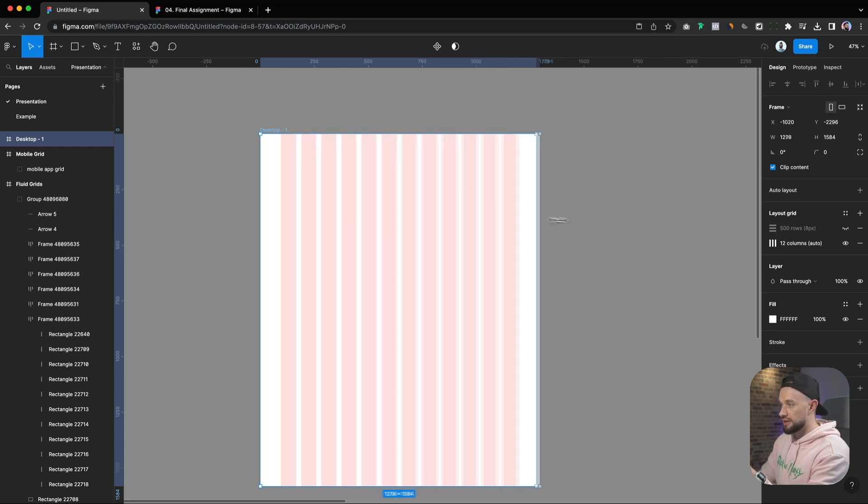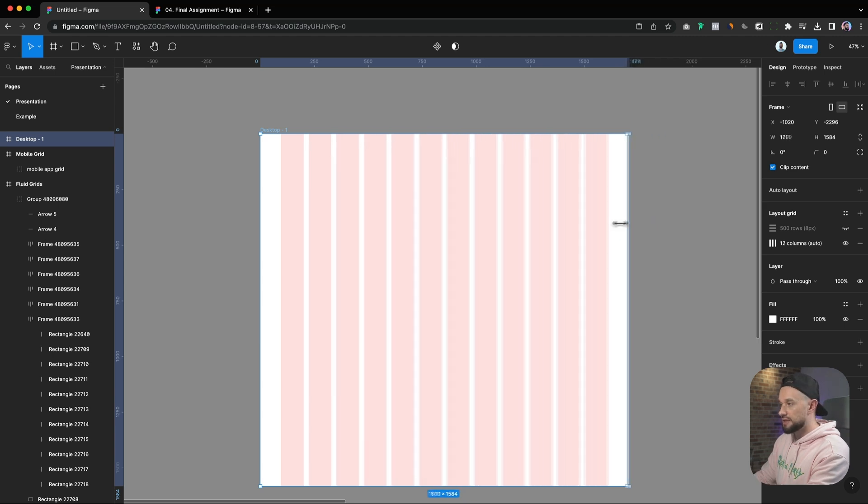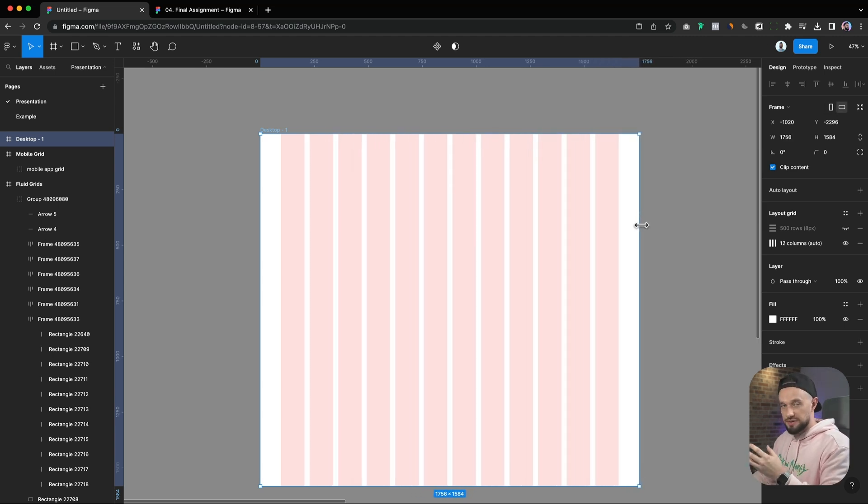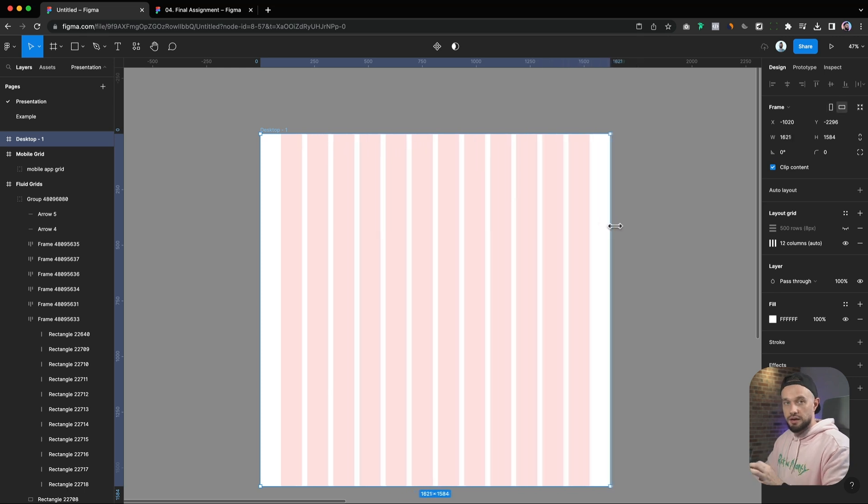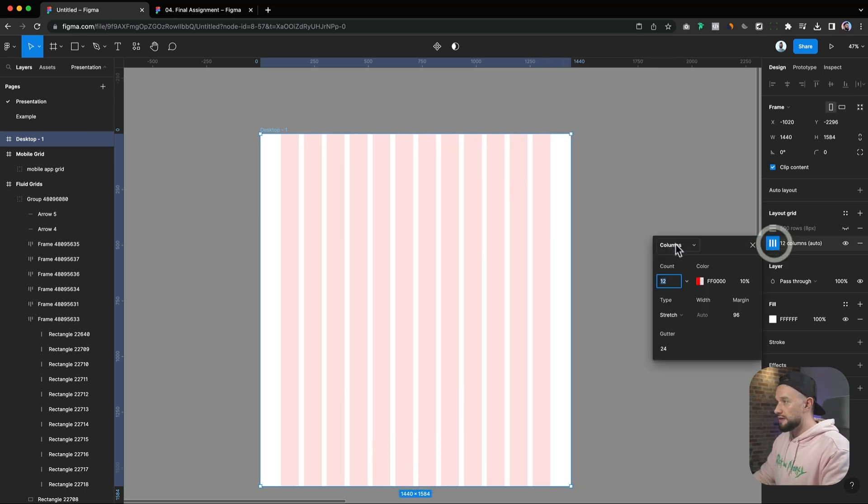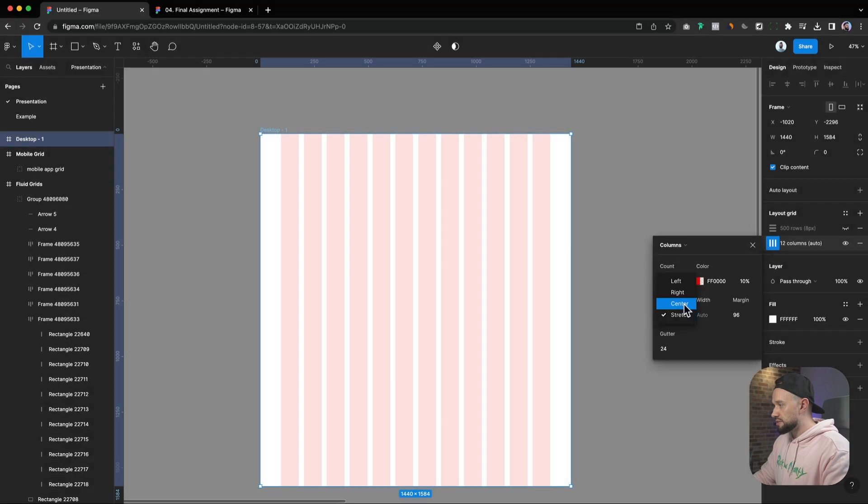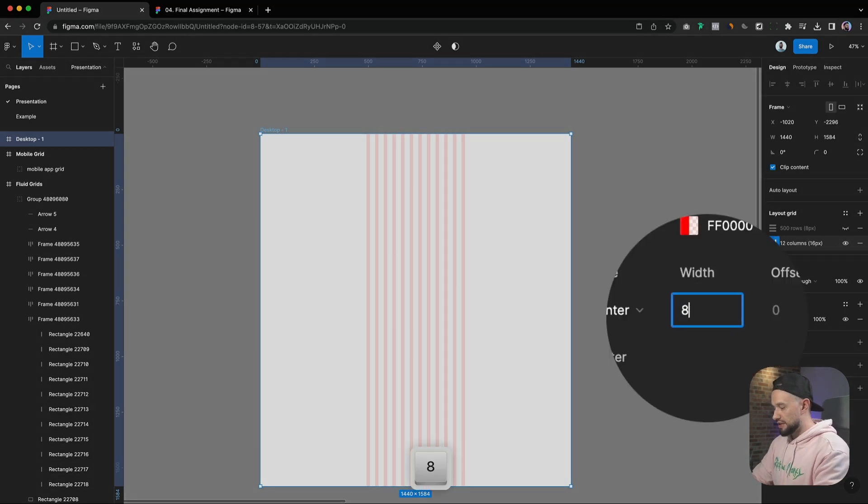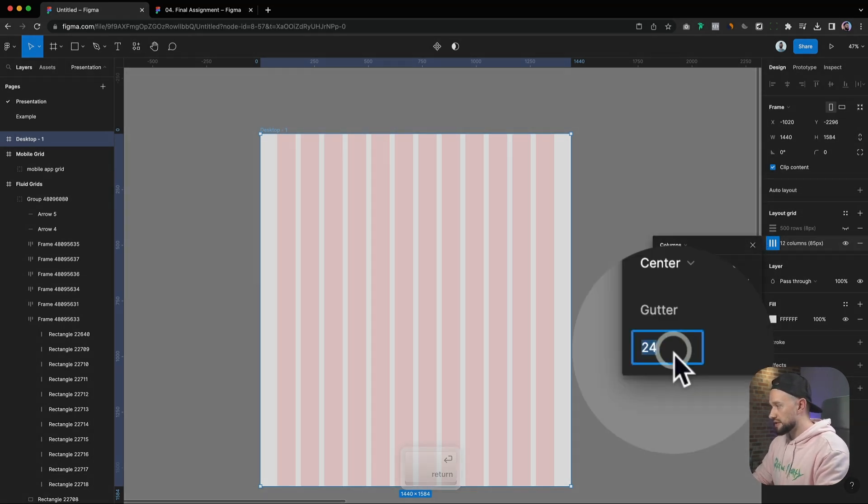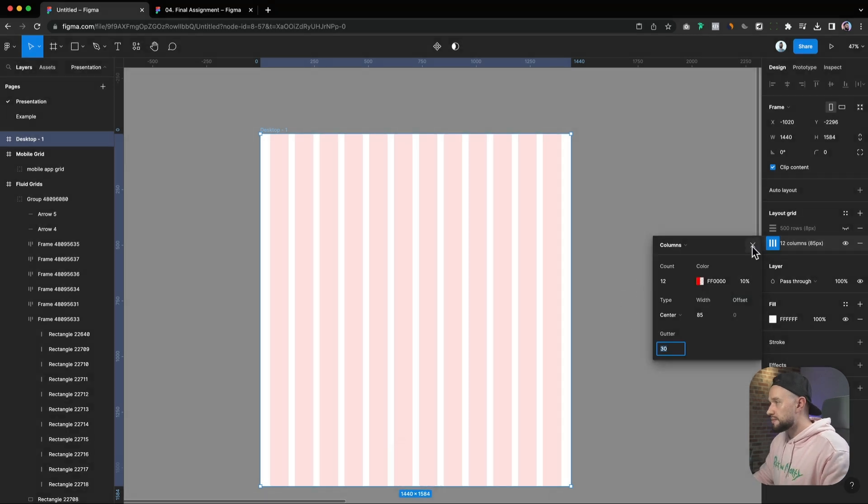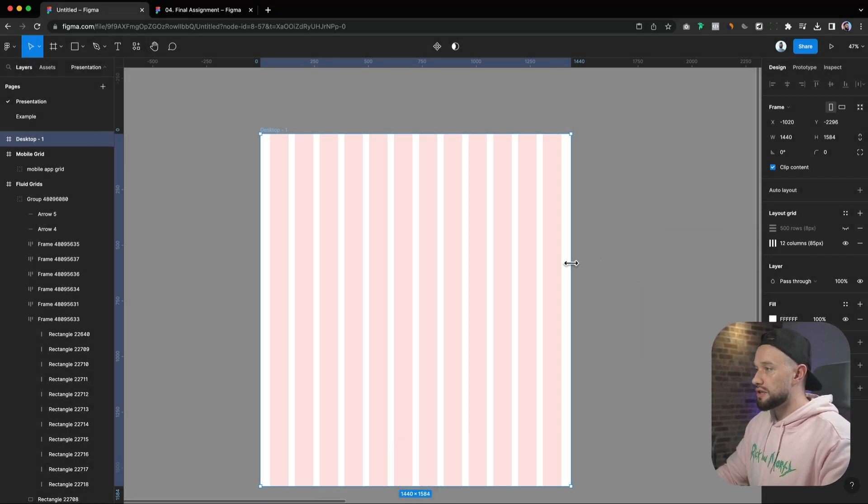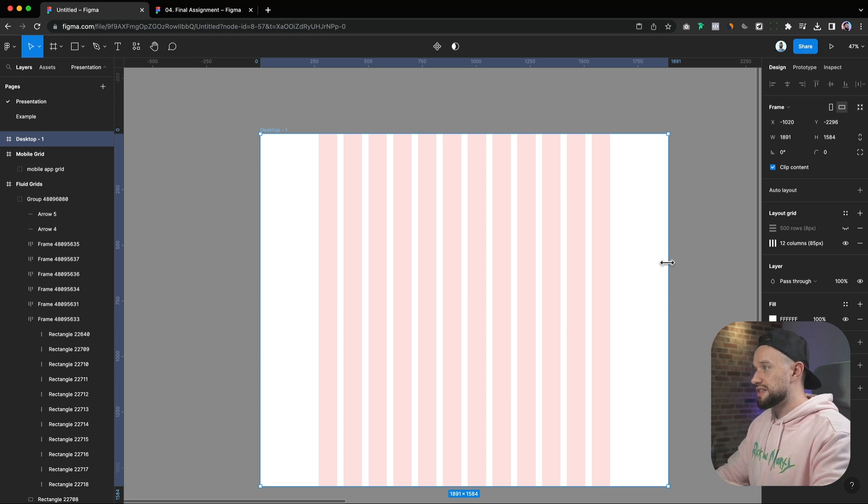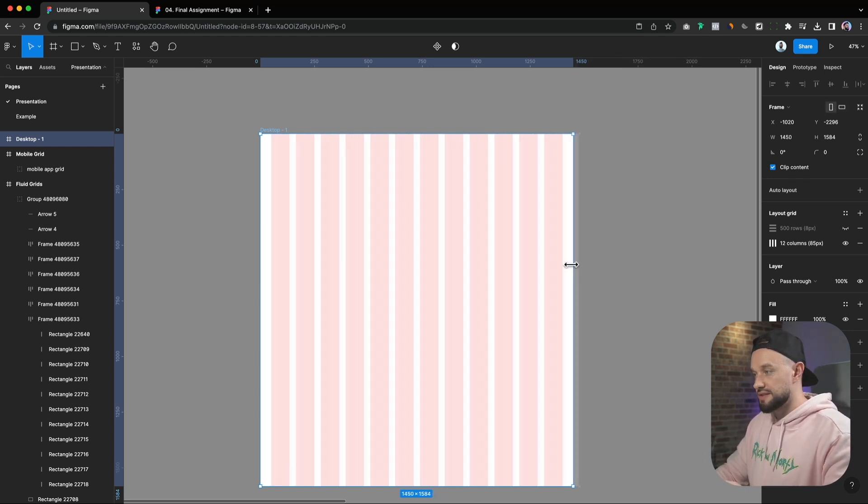Let me just remove those rectangles here and then also hide the rows grid for now. So fluid grids are perfect for responsive designs as they adjust automatically to different screen sizes. Like you can see here, whenever I stretch the frame out, the frame will resize with respect to the values that we set on the gutter and the margins.